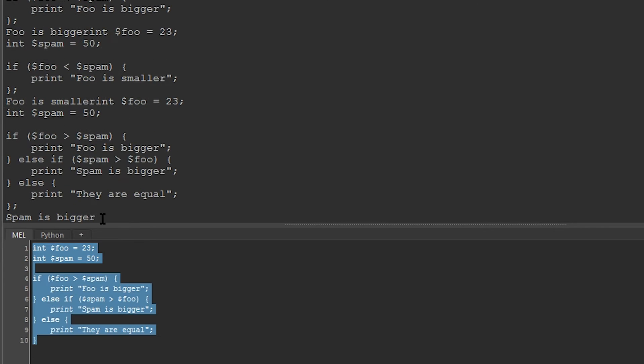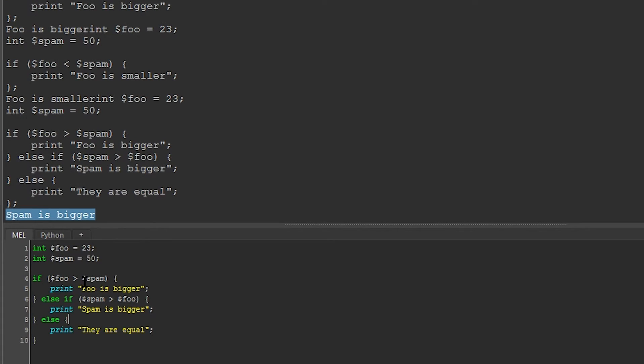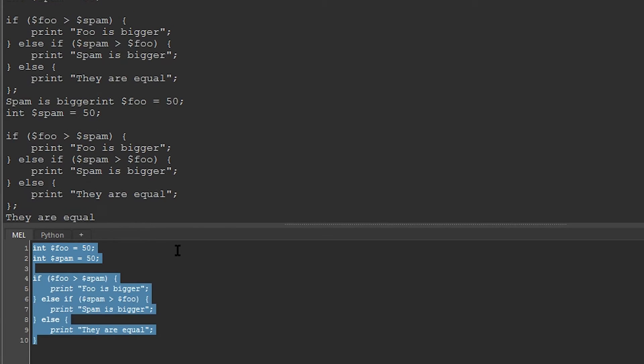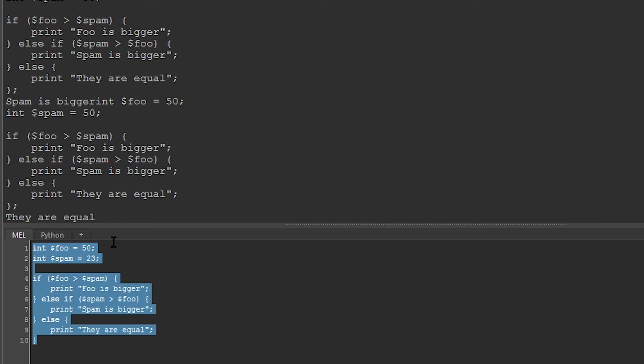And now if I run this, you can see that it says spam is bigger, because spam is currently larger. If I change foo to equal the same value as spam, you can see that it prints they are equal. And if I were to flip this and make spam smaller, you can see that it says foo is bigger.